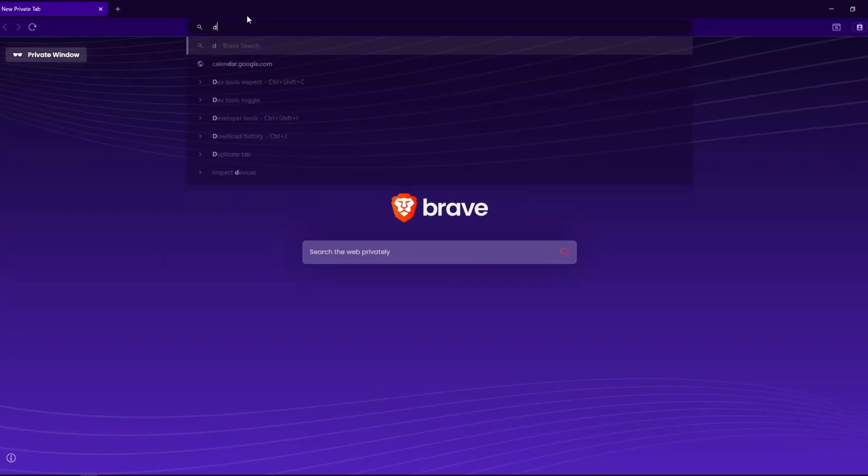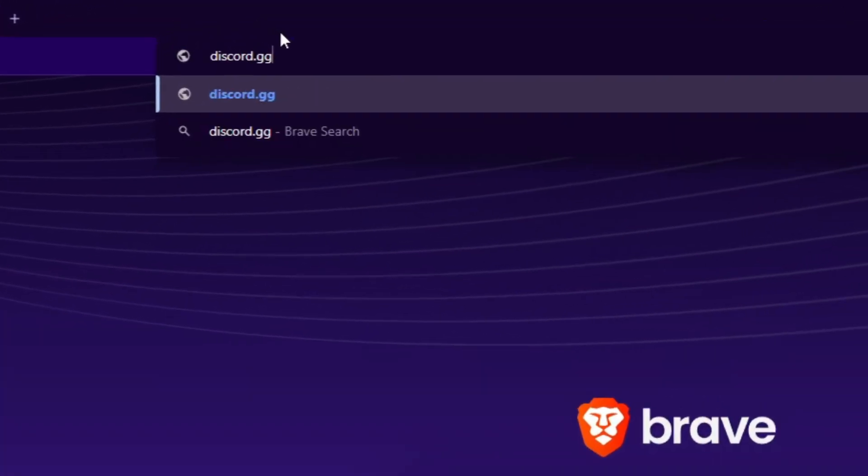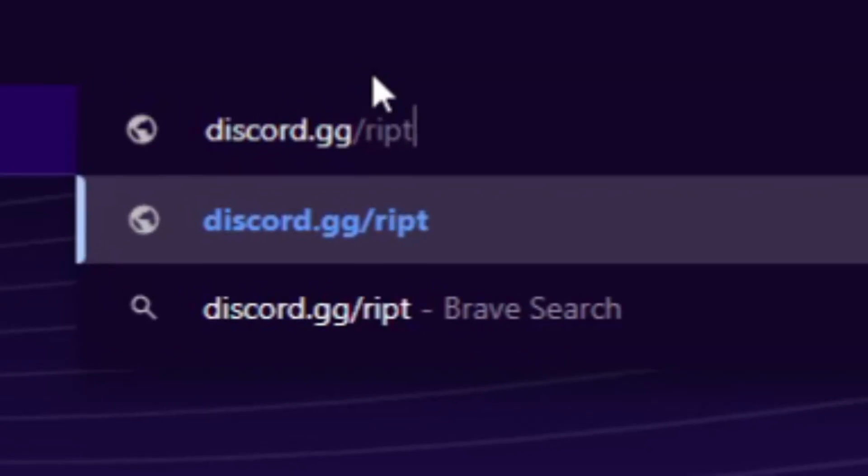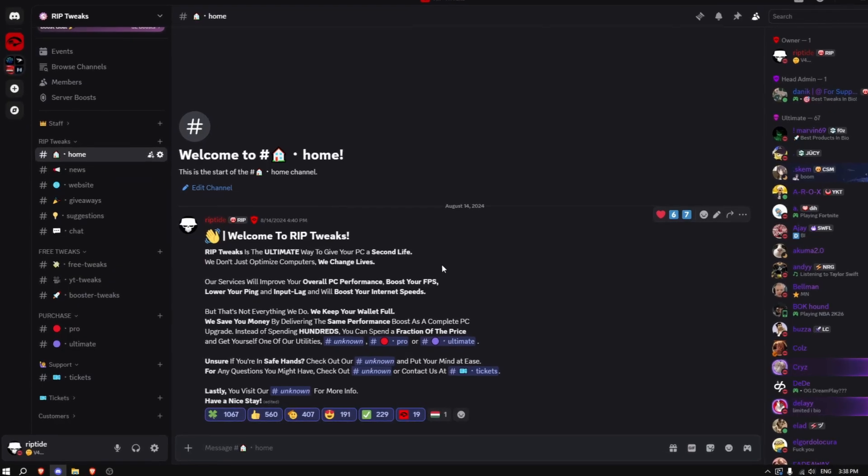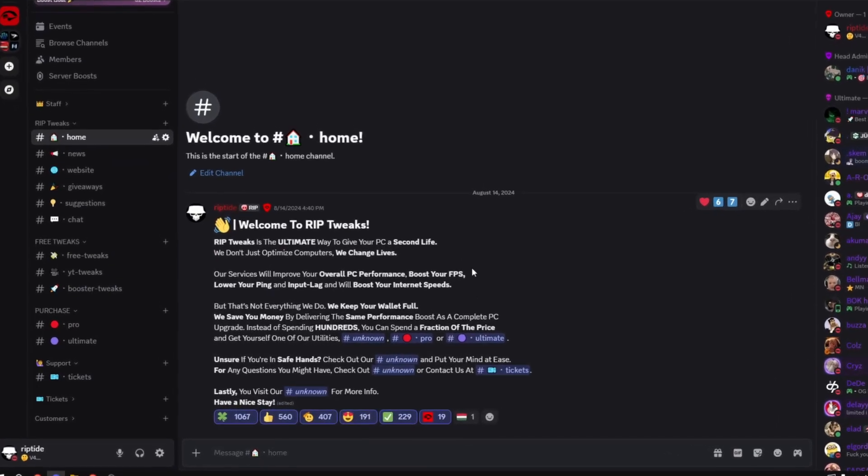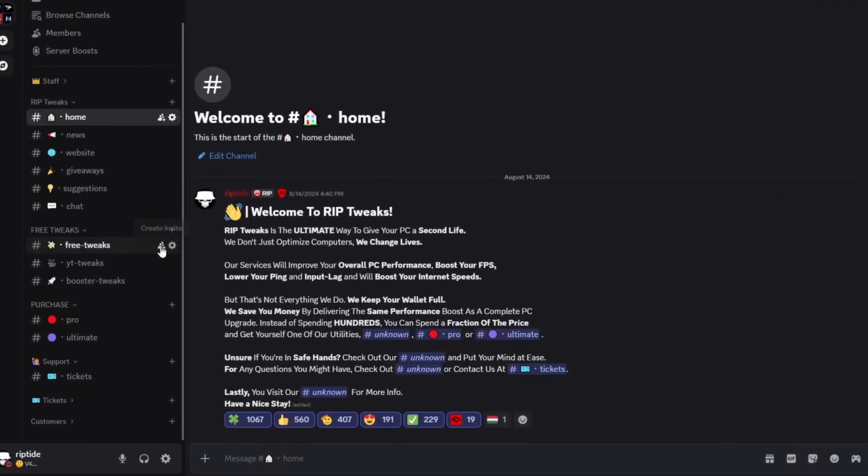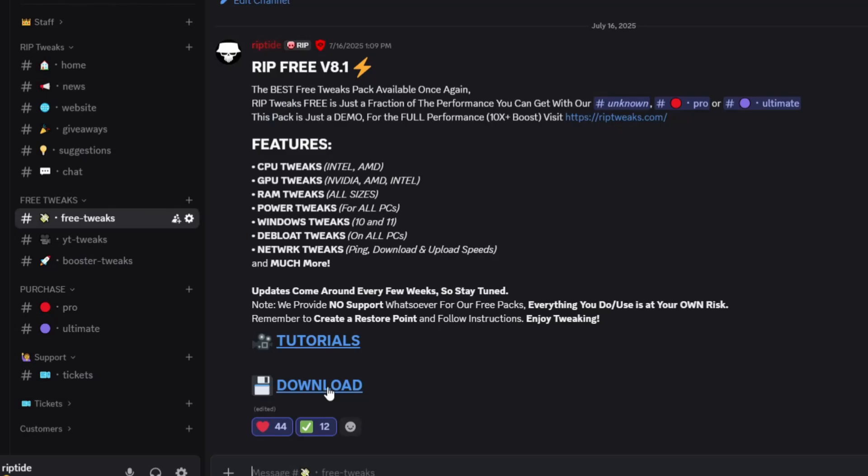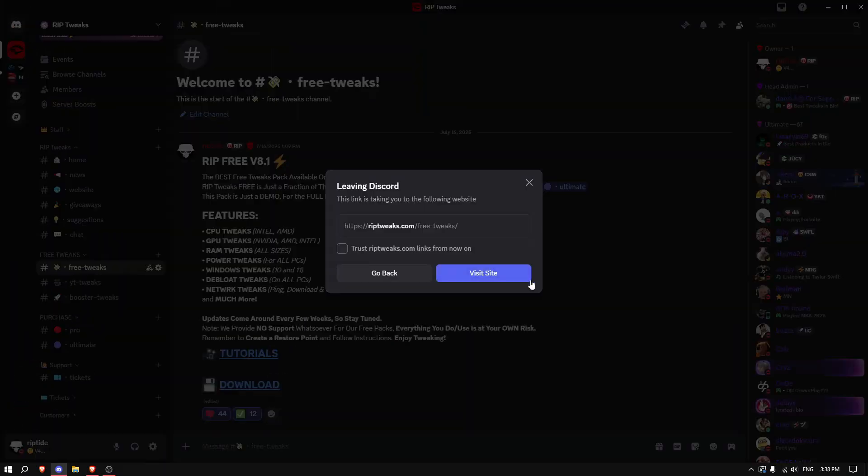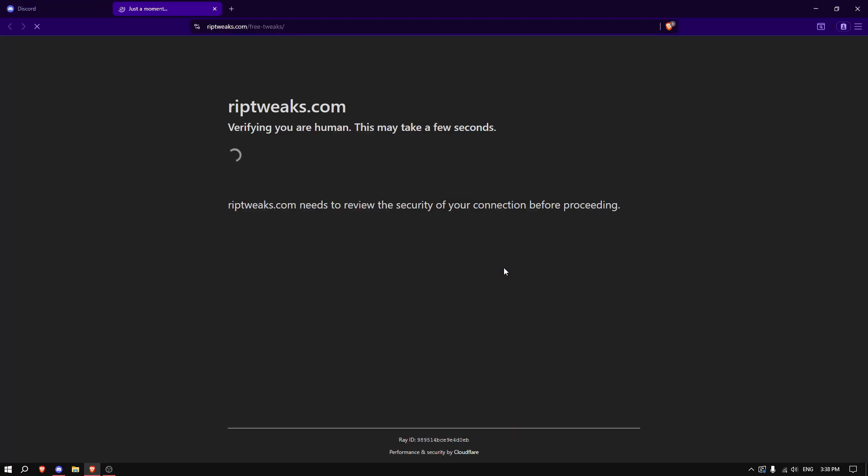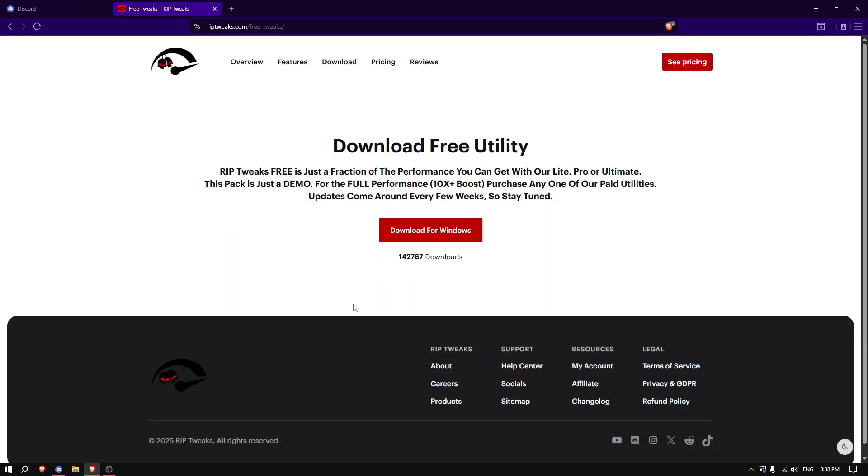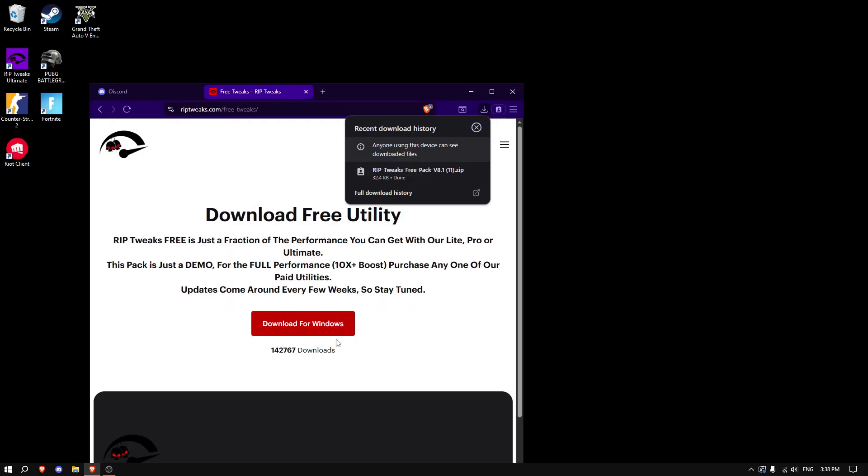So the first thing that you want to do is go on your browser and type in discord.gg slash riptweaks. Once your Discord opens, go to the FreeTweaks channel and click on the download button. Click on visit site, and then just click download for Windows.